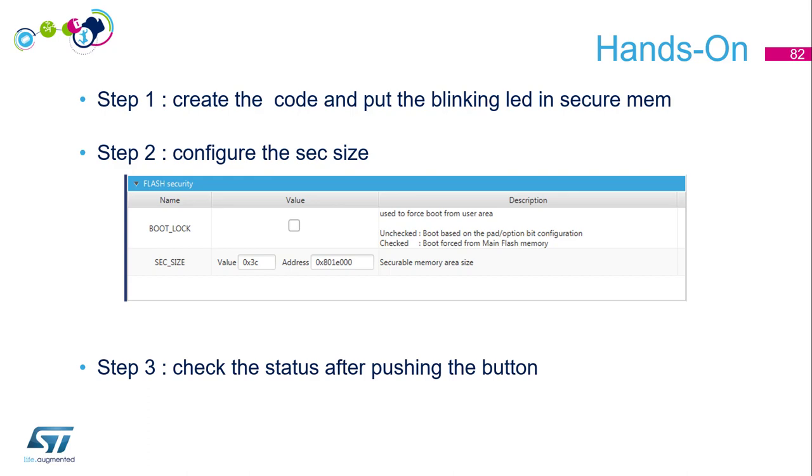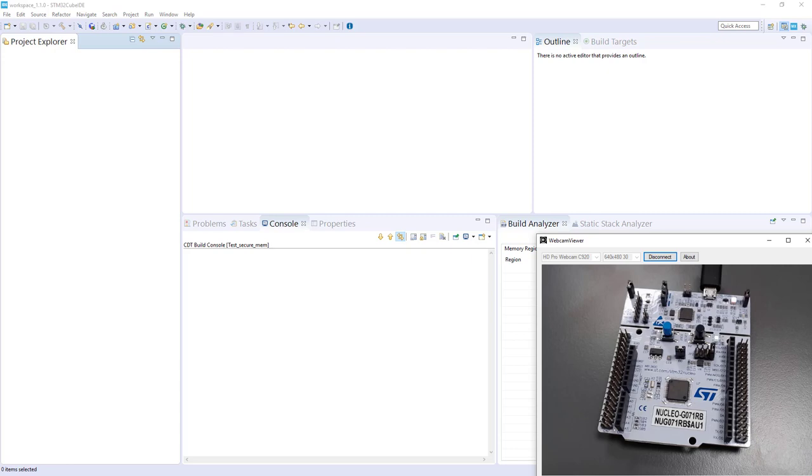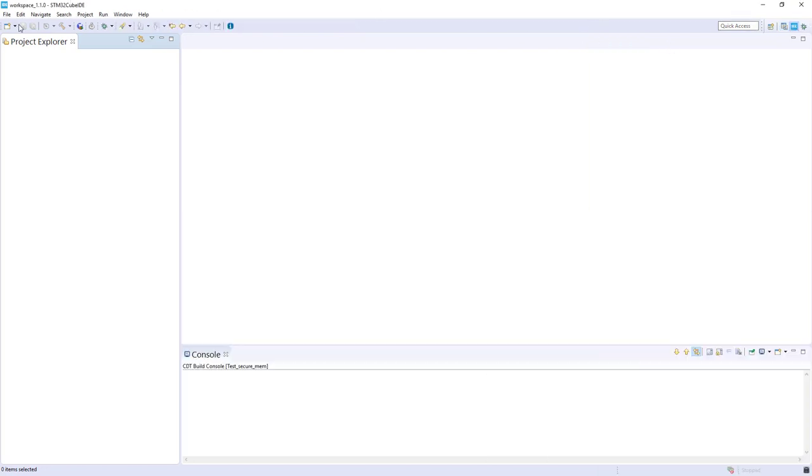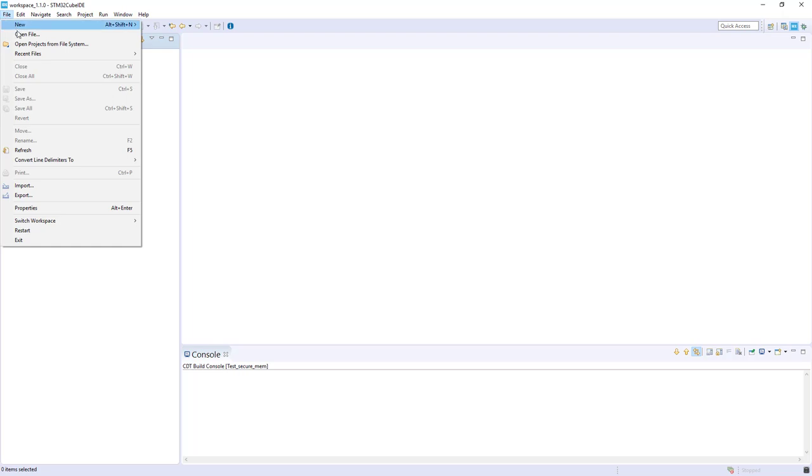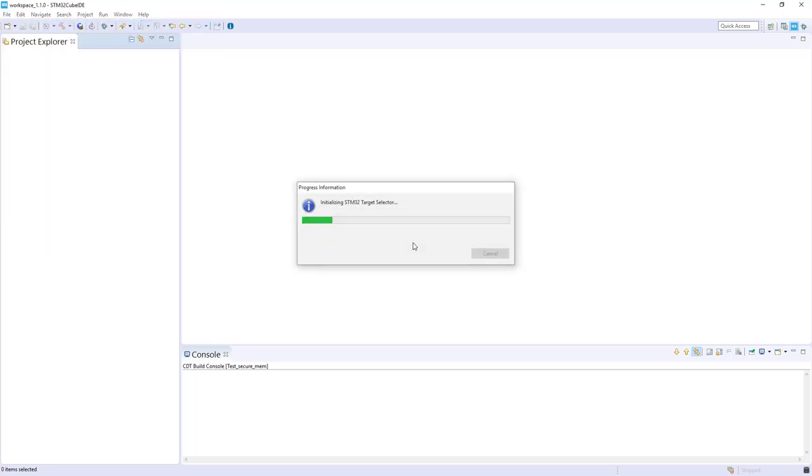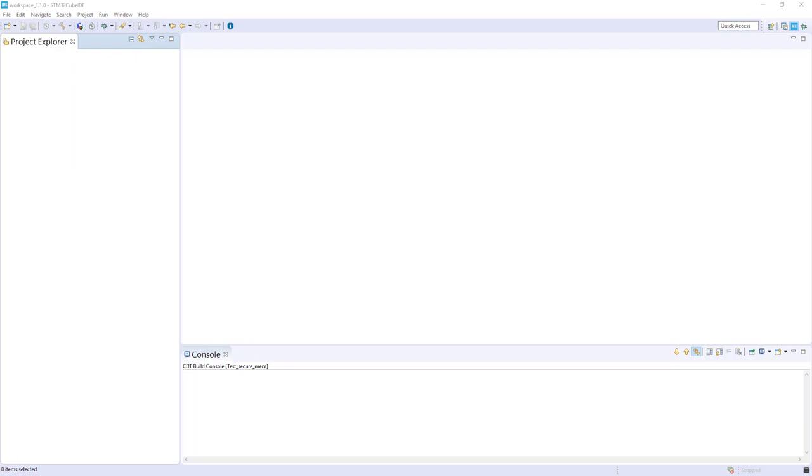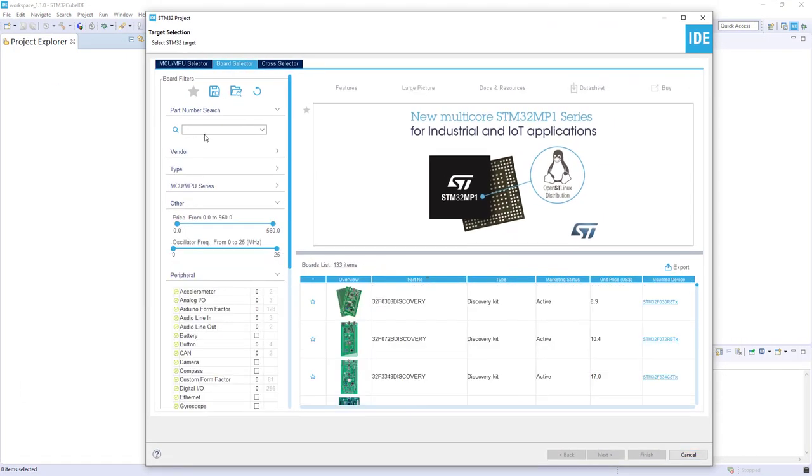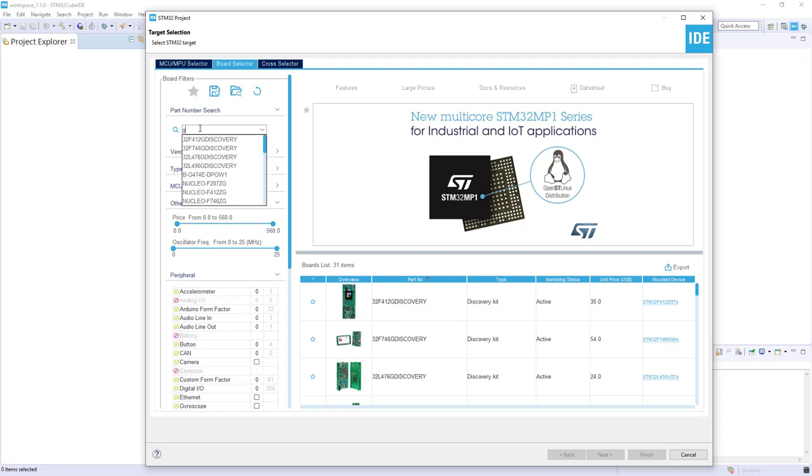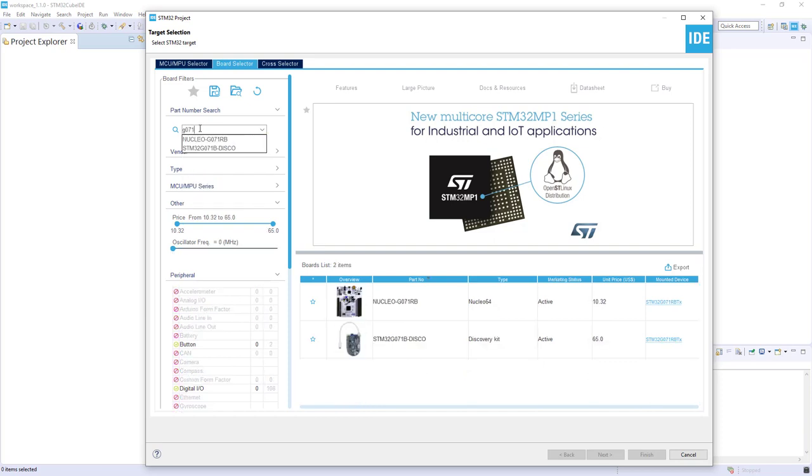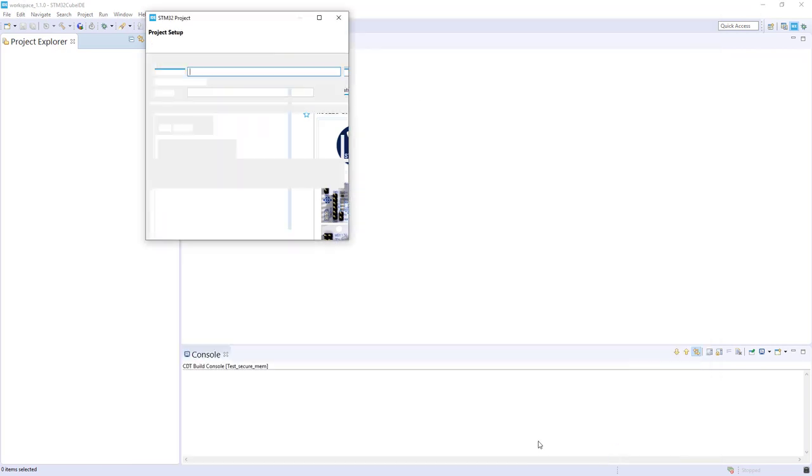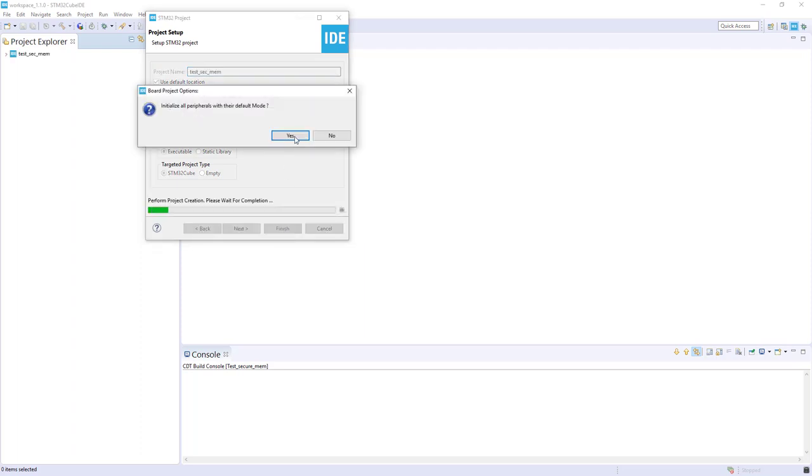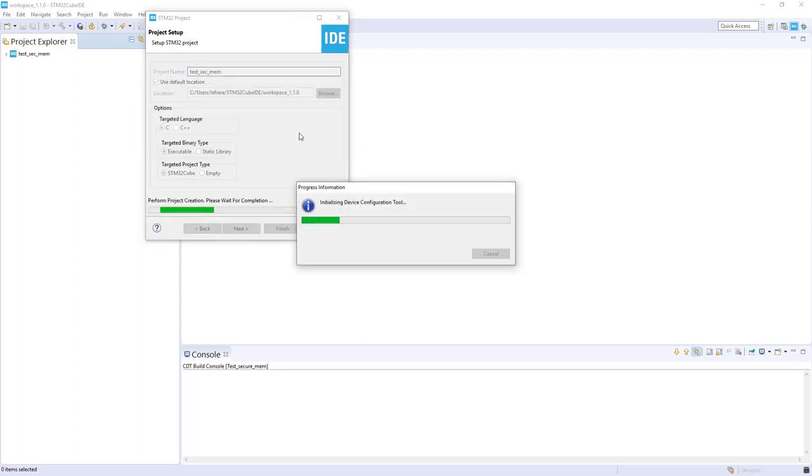Let's switch to STM32CubeIDE to start creating our code. I will use the Nucleo G071RB. Let's generate the code for this, starting a new STM32 project. In my target selector I will take the Nucleo board and initialize with default.